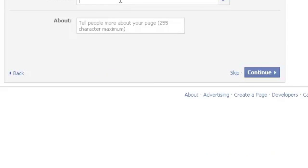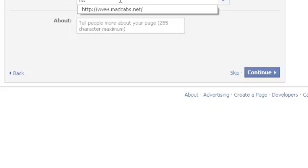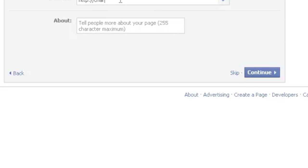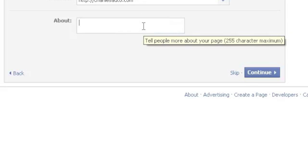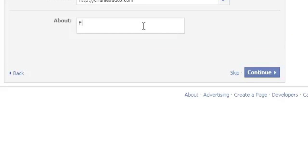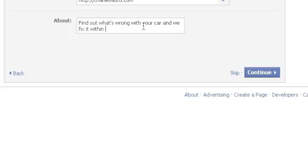So the website, we would do http colon charliesauto.com. Again, just as an example. And find out what's wrong with your car and we fix it within 48 hours. Yeah, my typing is pretty bad as you can see.